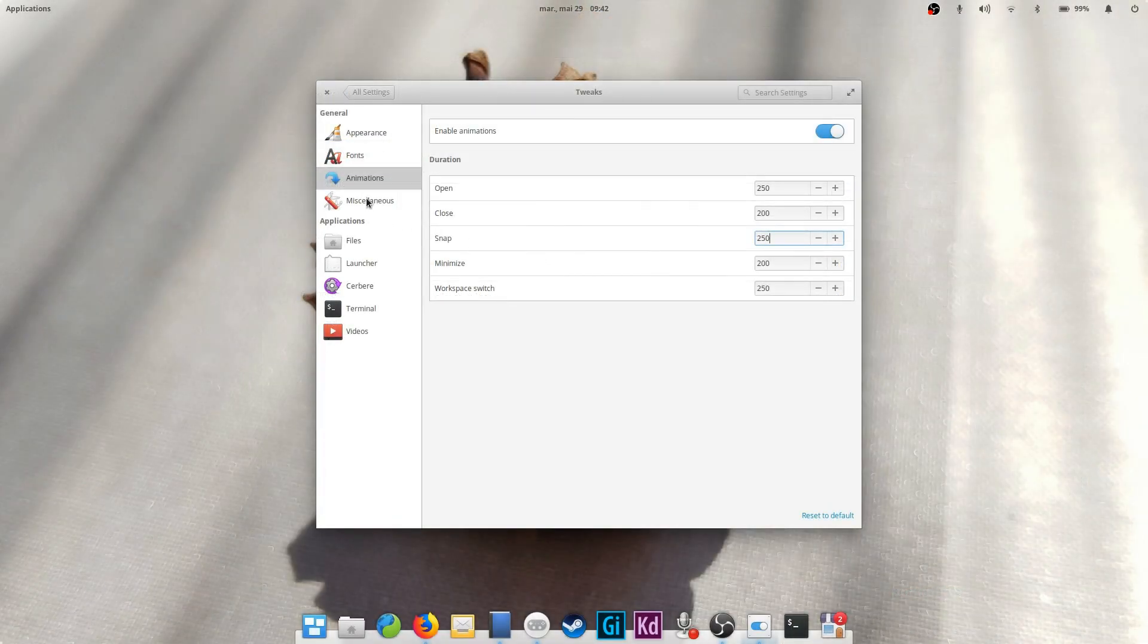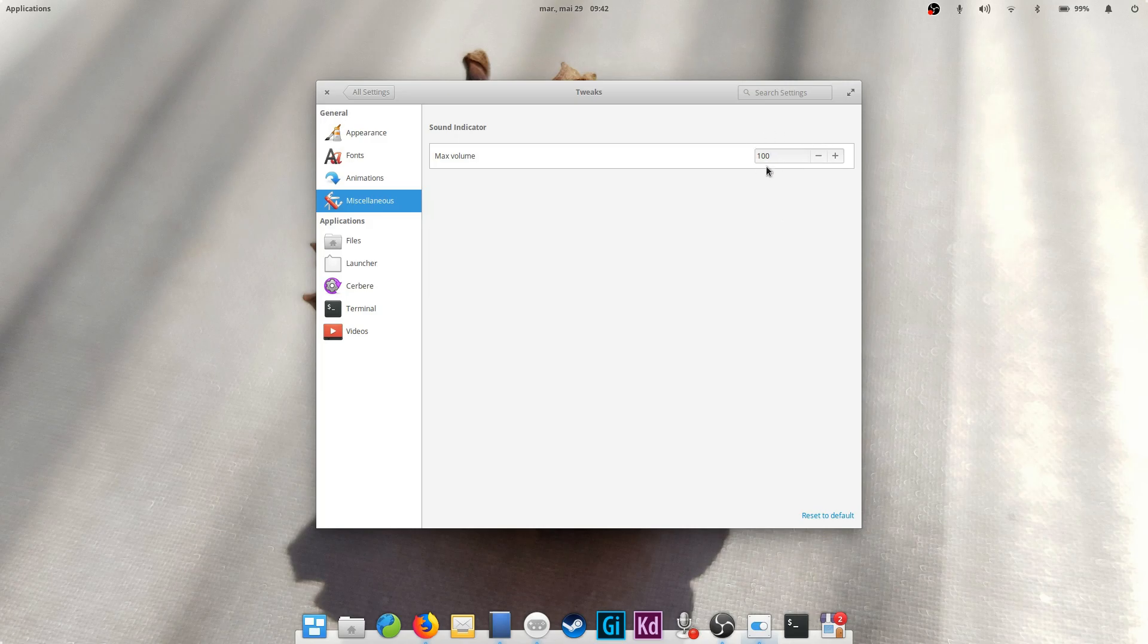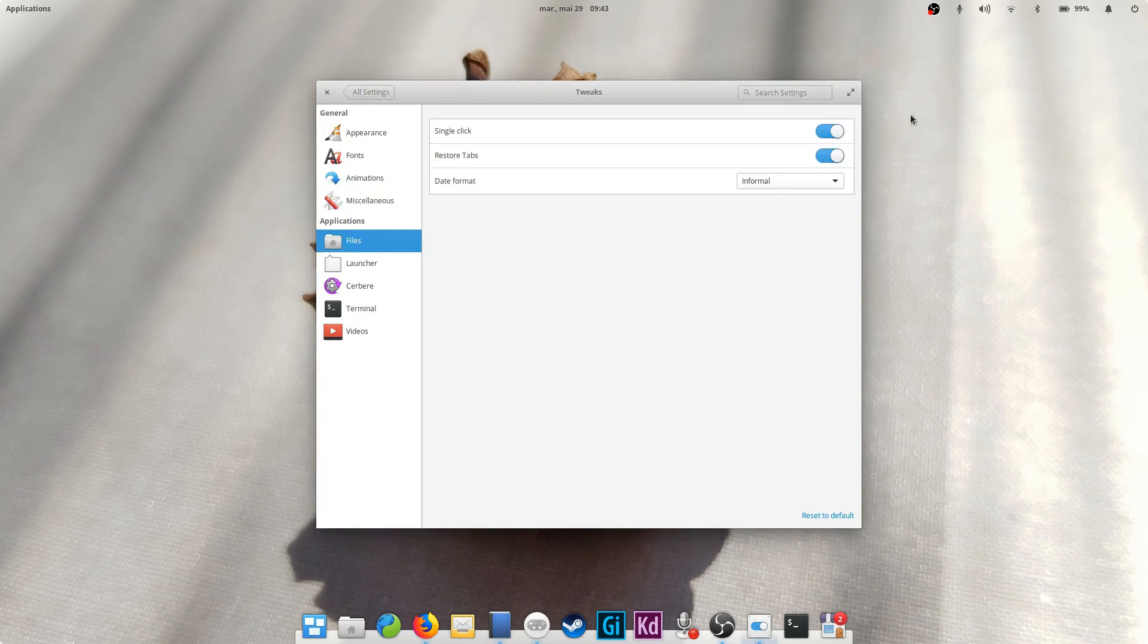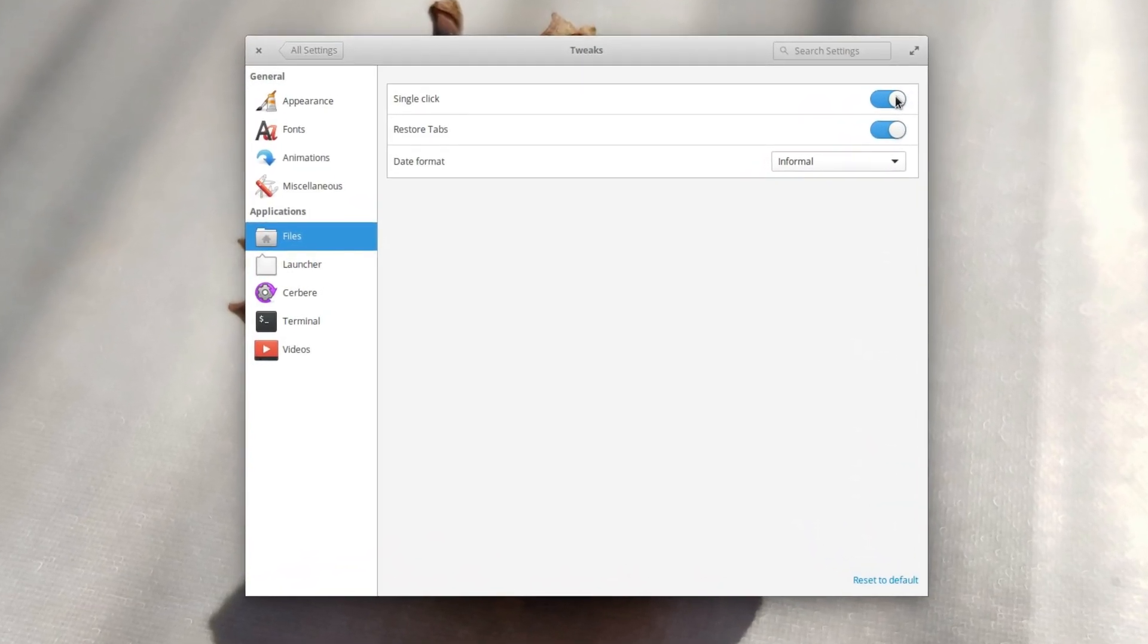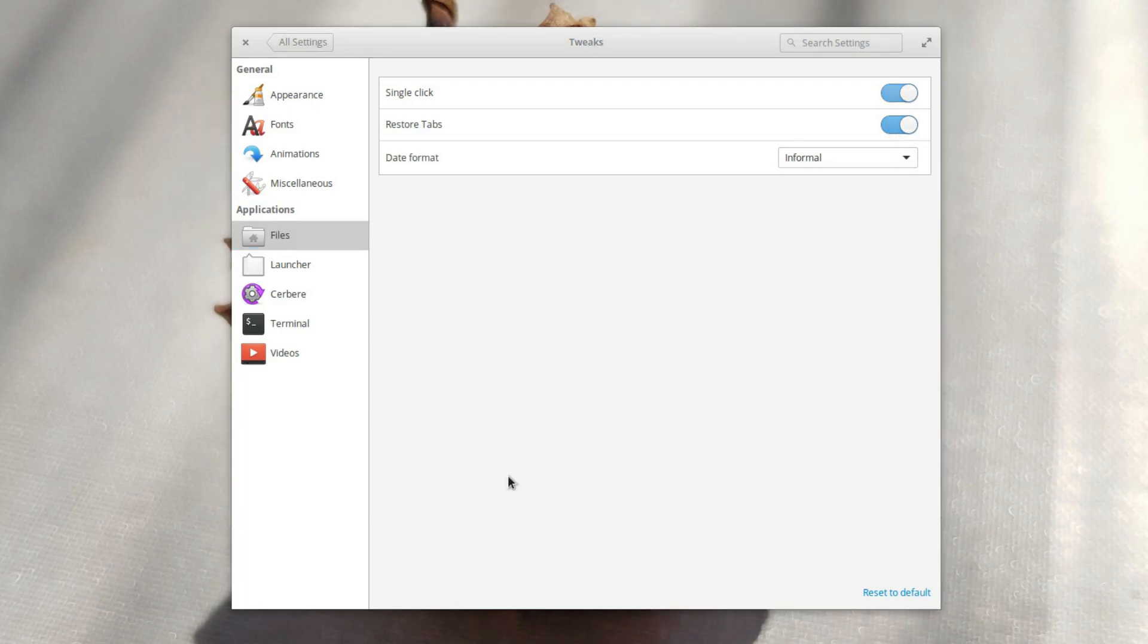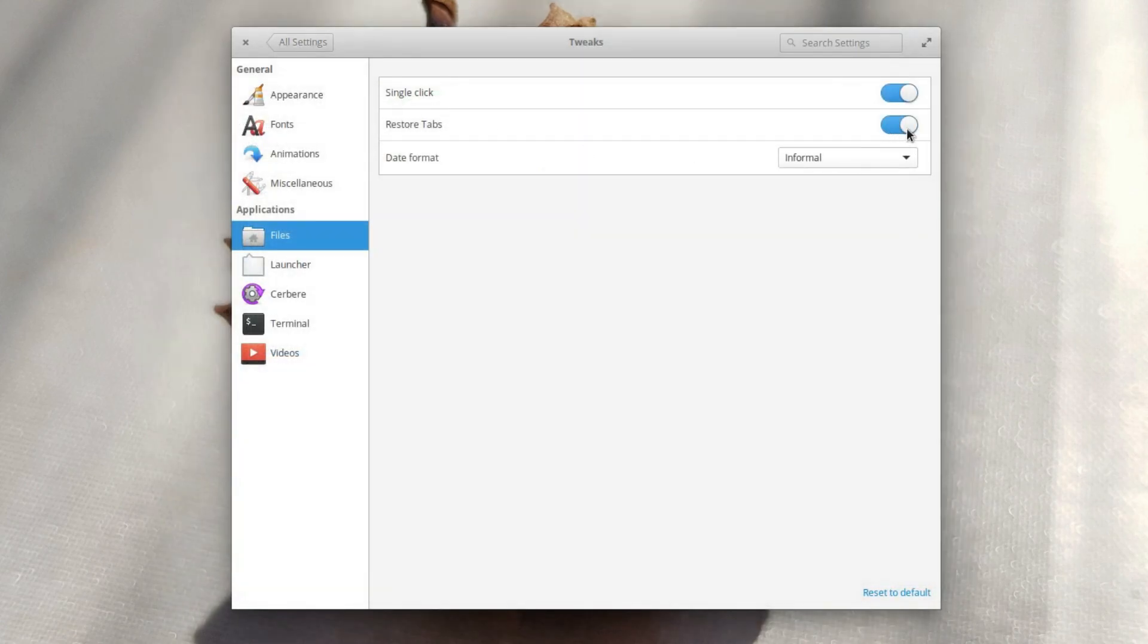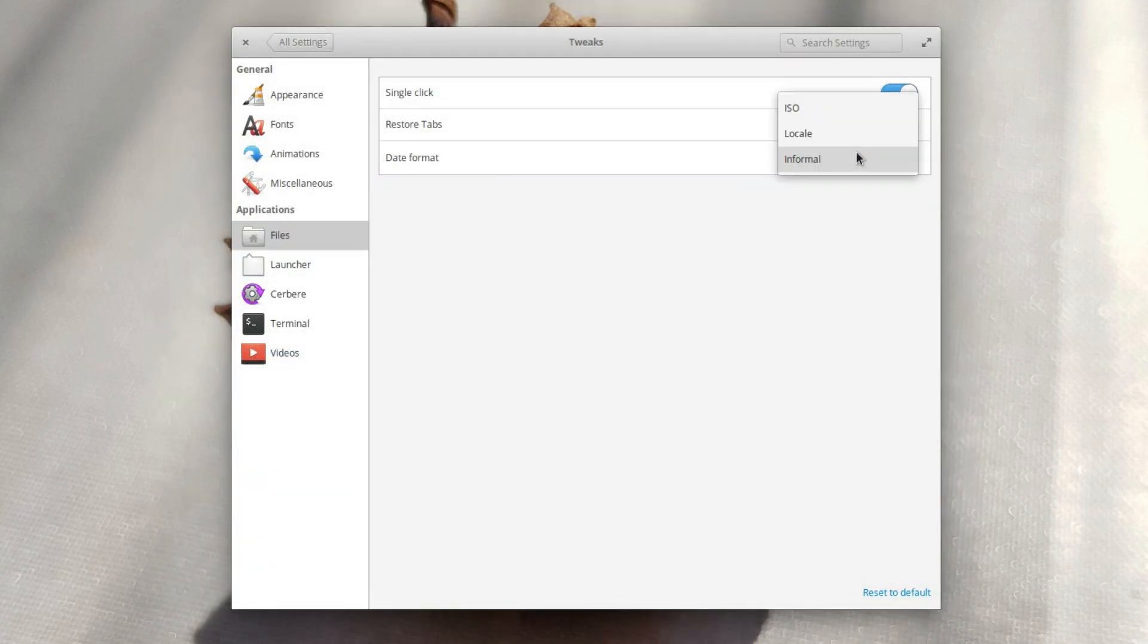Miscellaneous and files. The miscellaneous tab just handles the volume, if you want the volume indicator to be able to go beyond 100% of your system's volume. In the files tab below, you can change the single click behavior of the file manager to switch to a double click, just like on Mac OS X and Windows, if you prefer that. You can also enable the restore tabs option to restore the latest open tabs in your file manager. If you leave it off, it will always open a blank file manager window. Finally, you can change how the dates are displayed in the file manager.